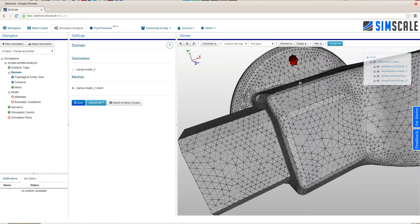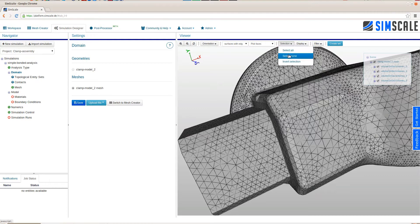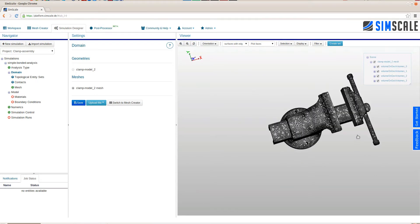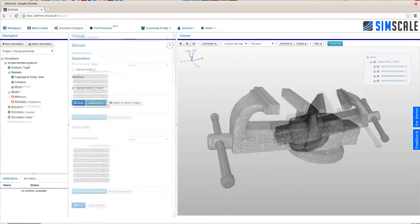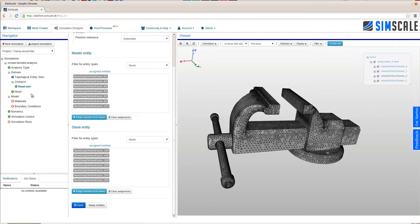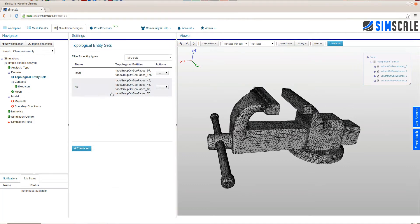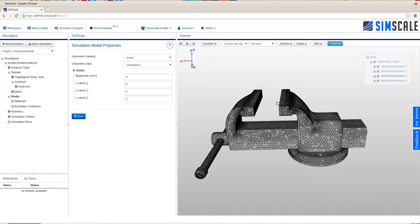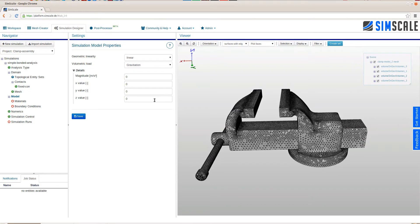Within the domain tree item, we can assign contacts between the single solids. We will not go into detail here, but how it basically works is that you add a new contact, you assign the two faces, which are master and slave faces, and then you're good to go. In this case, we will go with one simple fixed contact, so you can choose the contact type that you want to use.